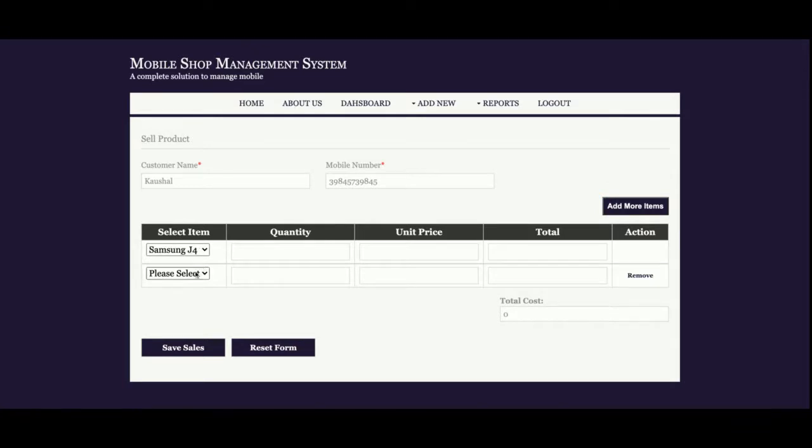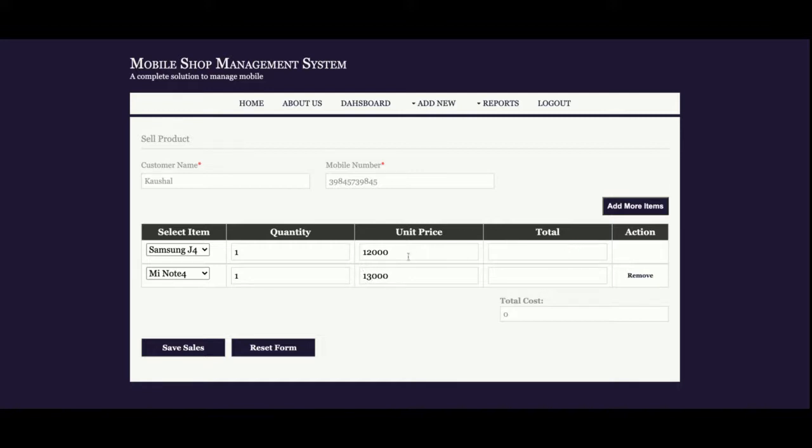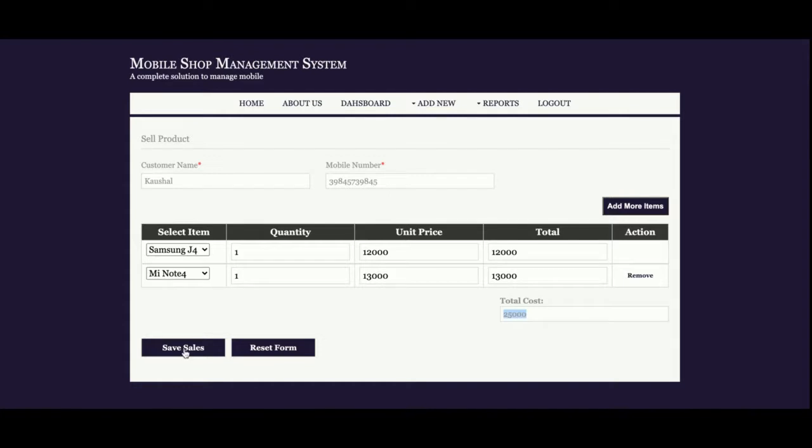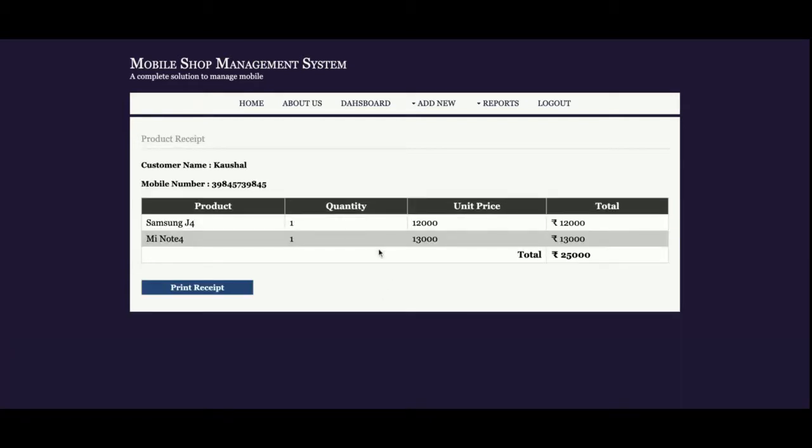Suppose if I'm selling one mobile and a second mobile, quantity one and quantity one. The price is 12,000 rupees, so total cost is 25,000. Once you click on Save Sales, this page details will be saved into the database and you can check it later.